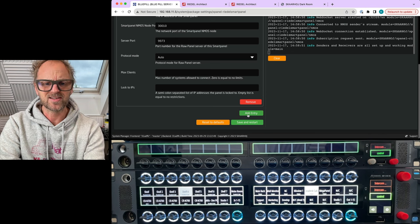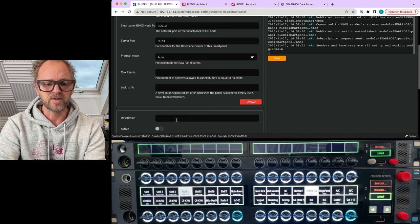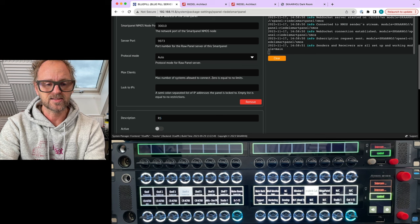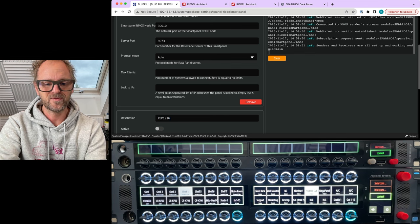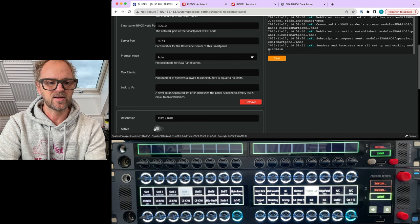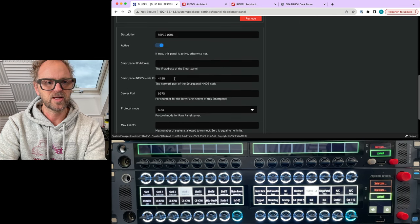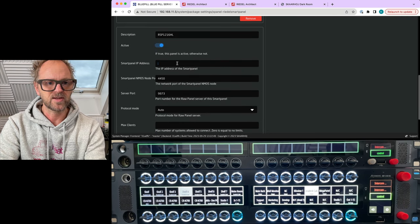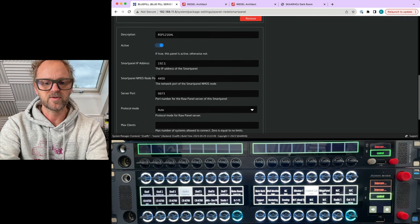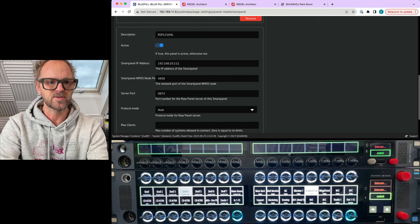Which is a protocol that basically all SkaHoy devices support. This is also how we integrate Stream Decks and X-keys and whatnot. But let's add an entry for the RSP1216HL.